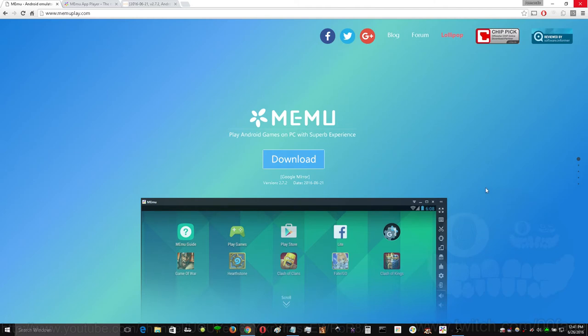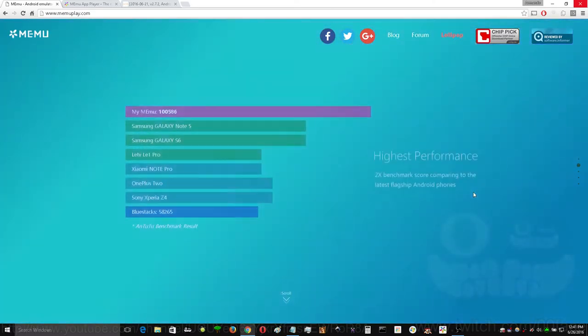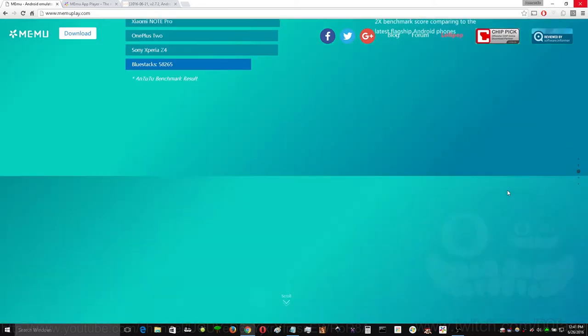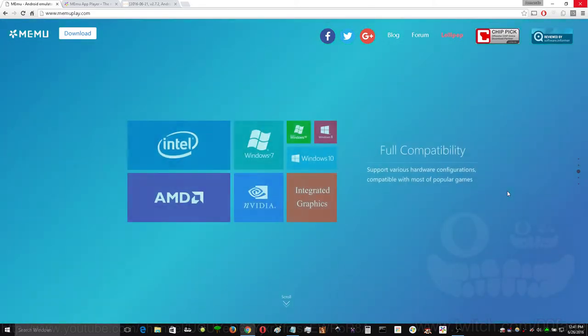This has replaced my use of Bluestacks. You can download it on memuplay.com. Links in the description. You can see it's very high performance compared to many other flagship Android phones and emulators.